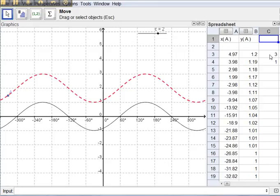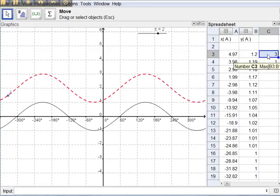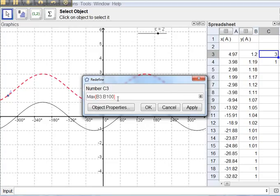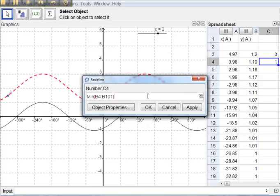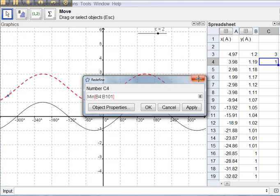I've already typed in a formula to find the maximum value of the y-coordinates for this function, and the minimum value of the y-coordinates for this function when c is equal to 2. That's what they are.